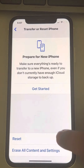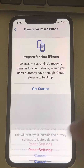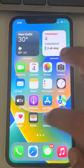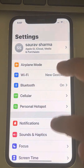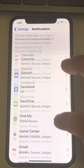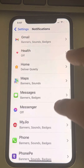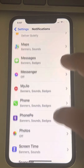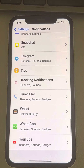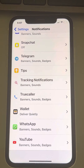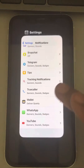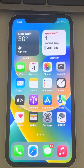Confirm the reset. Now when you go back to Settings you should be able to find WhatsApp in the Notifications section. This is how you can fix this issue. If this does not fix your issue, try the next step.